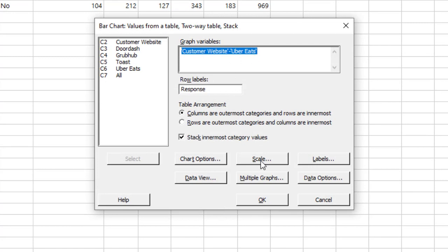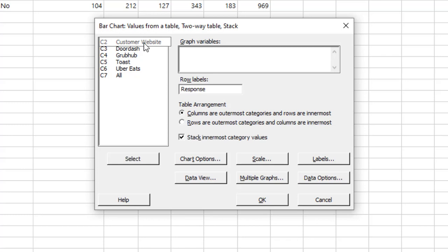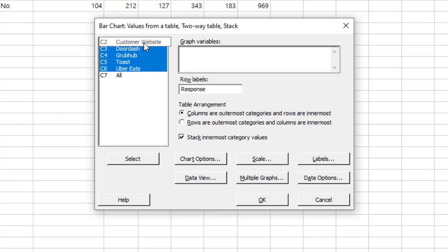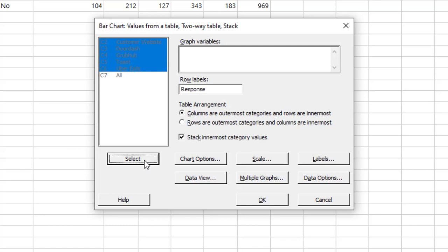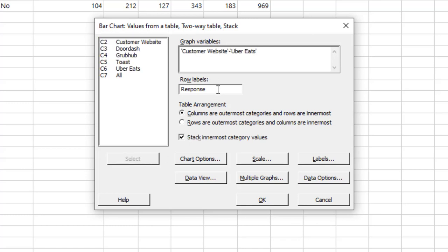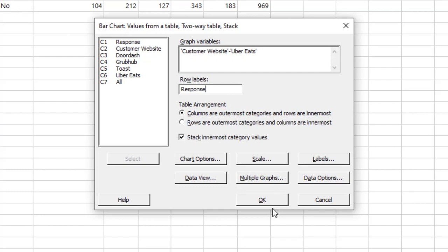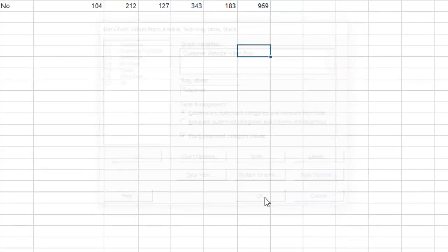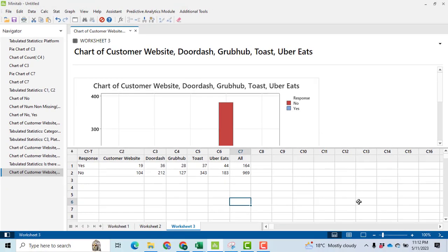Then I will reset it. Graph variables: we want to graph customer website, DoorDash, Grubhub, Toast, Uber Eats, and click on select. Now I will select response. Response means yes or no - how many people have responded yes and no. Then click OK, and we will get our graph.